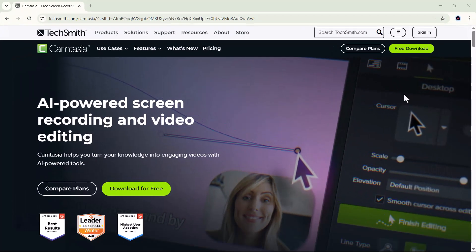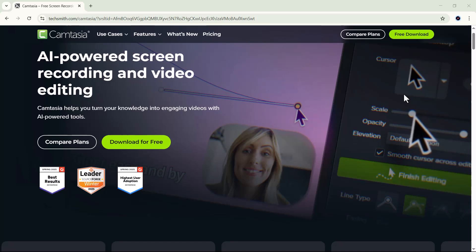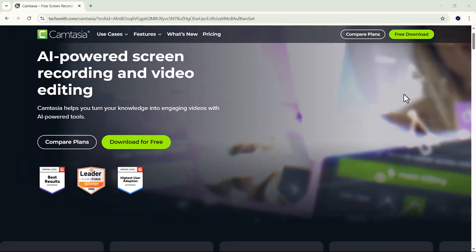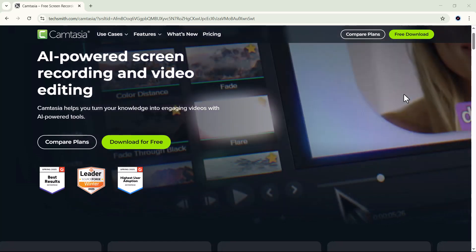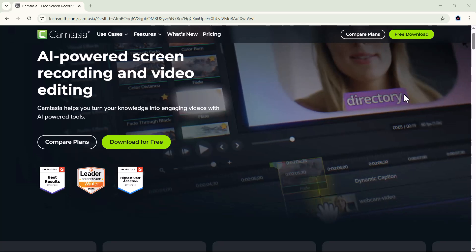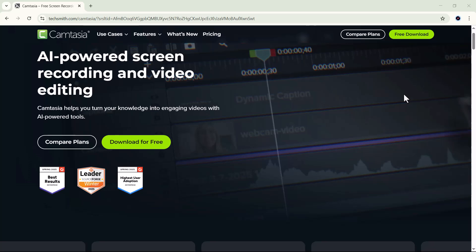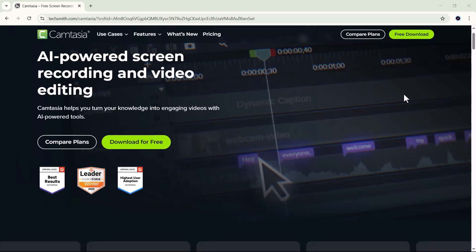All right, guys, that's all for today's video. I hope you found this tutorial helpful. Don't forget to like, share, and subscribe to the channel for more amazing tech and AI-related content. Thanks for watching, and I'll see you in the next one. Until then, keep creating and stay awesome.